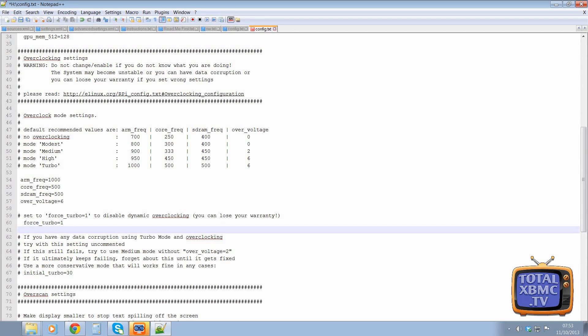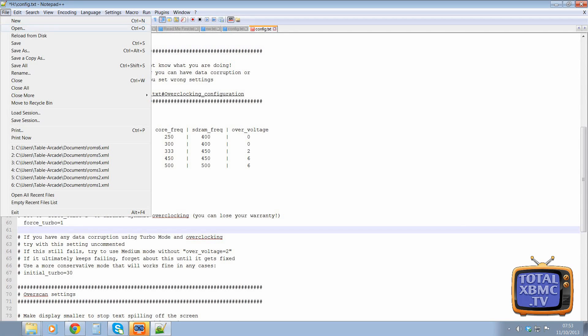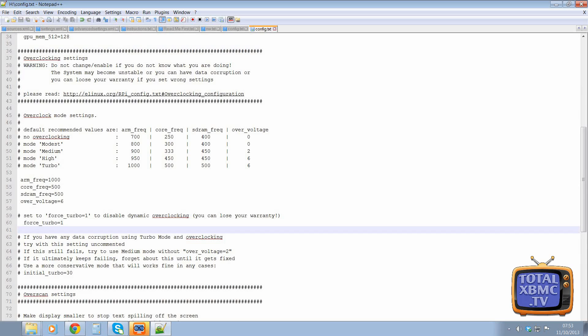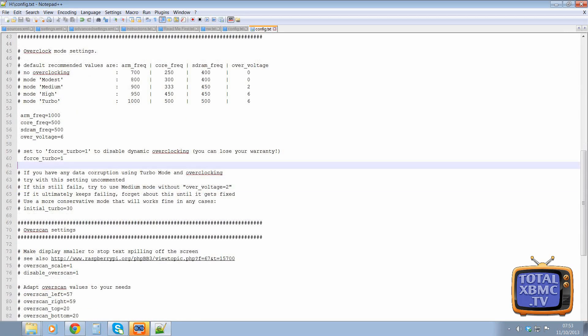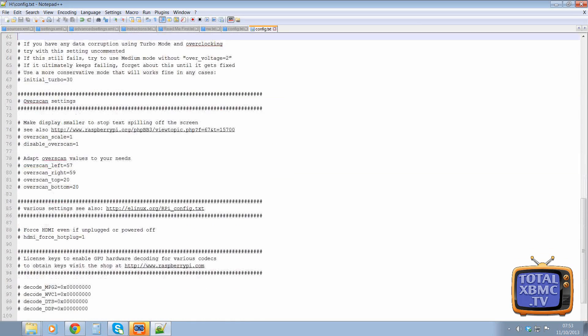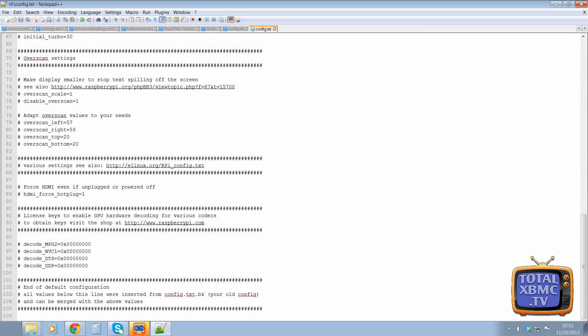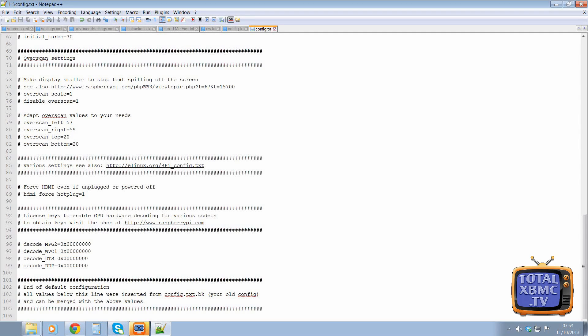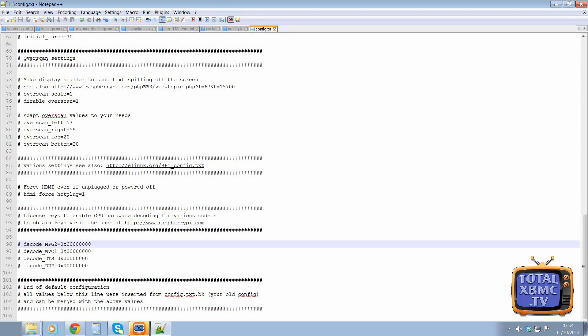And that's it. That is it for the overclocking. So you can just save that and exit out. Also in here, you can add other settings. There's plenty of settings you can add in here. So, you know, you can do over scanning. You can force HDMI.